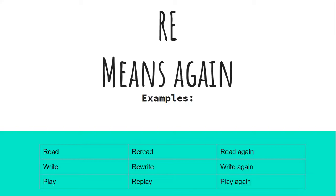And the root or base word, play, becomes replay. That means to play again. I'm going to replay that really funny video.